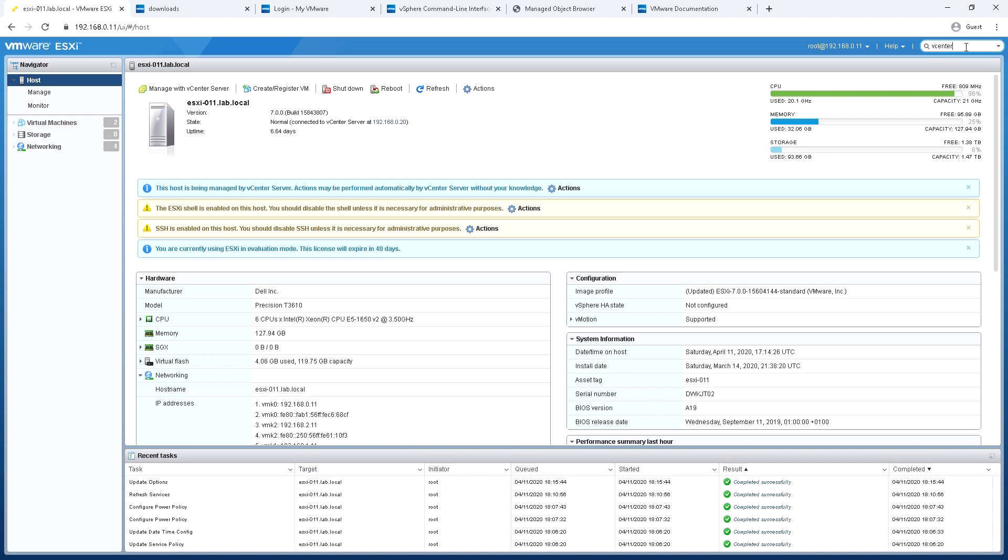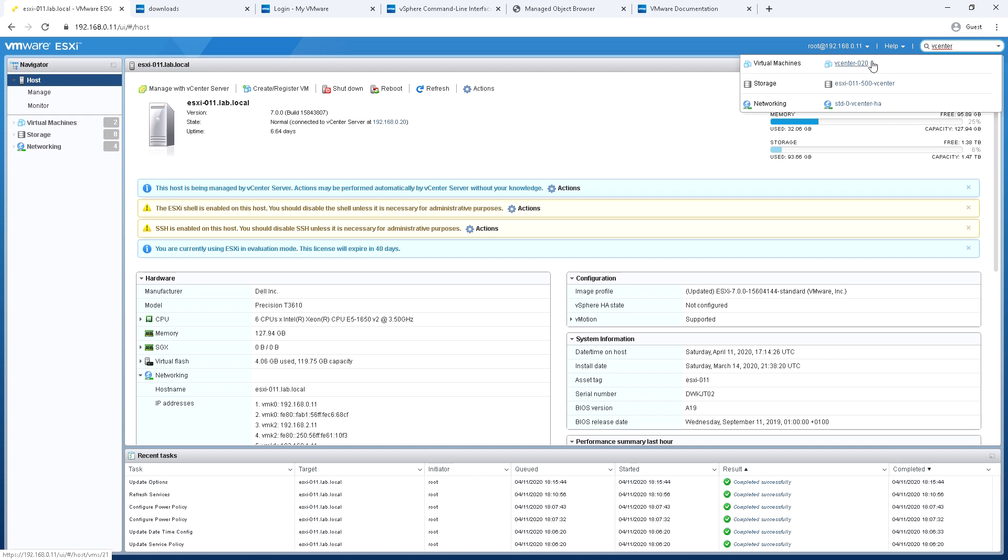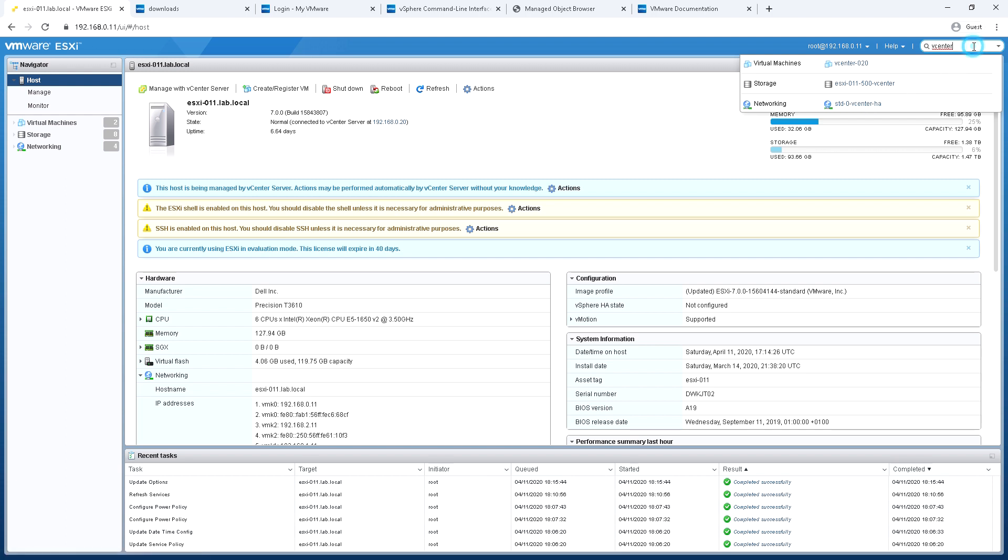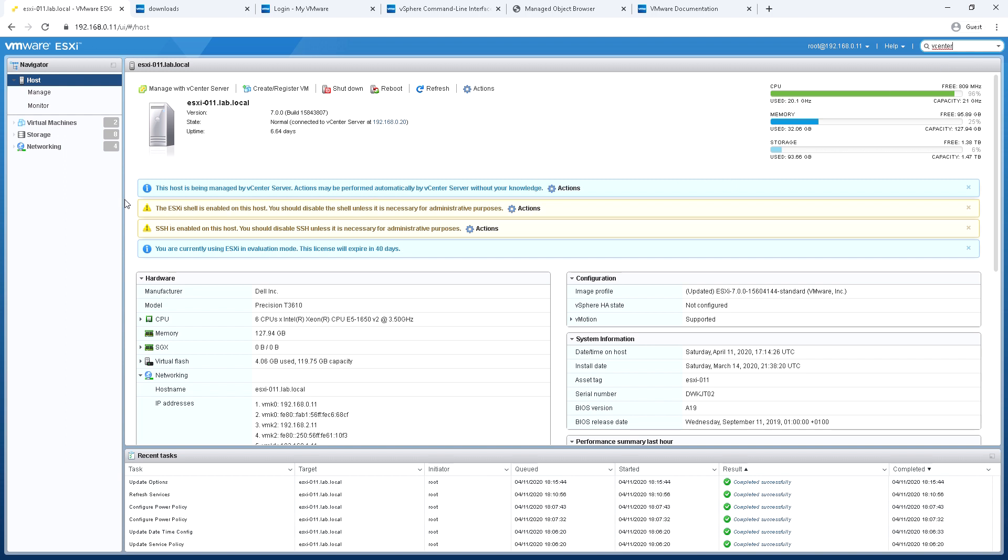And last part of this a part that people often overlook is the search box at the top. So I've searched for anything with vCenter and I can find a virtual machine that contains the word vCenter. I can see a local data store that I've named to include vCenter and I can see one of my port groups which I use for vCenter high availability. But just a quick way to find things instead of searching through the normal navigation tray on the left.